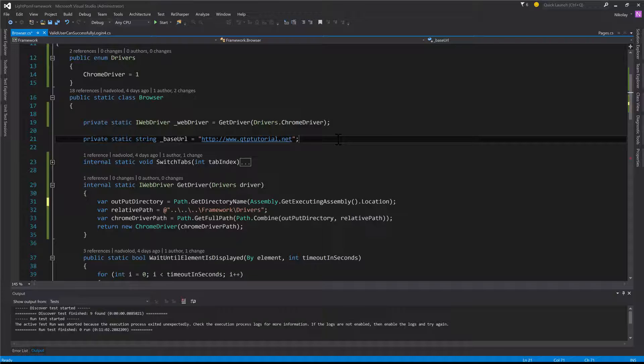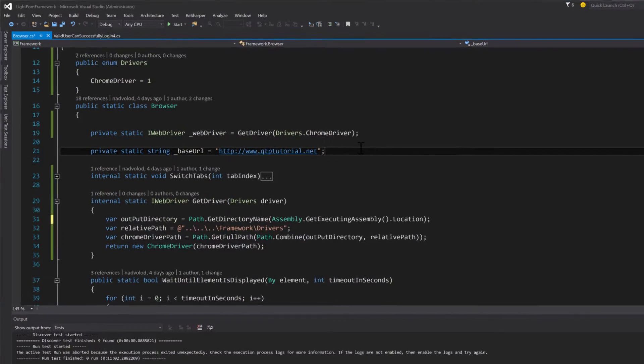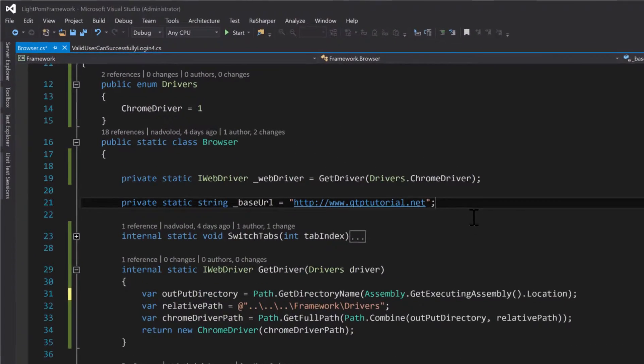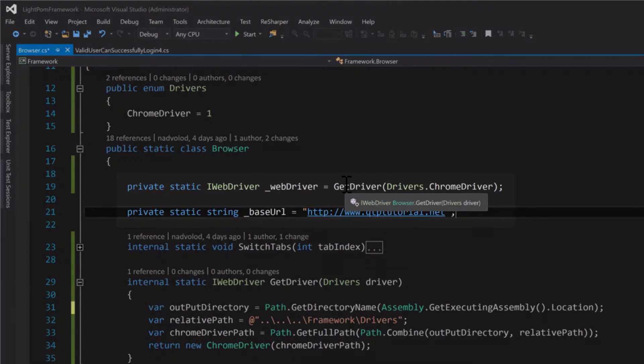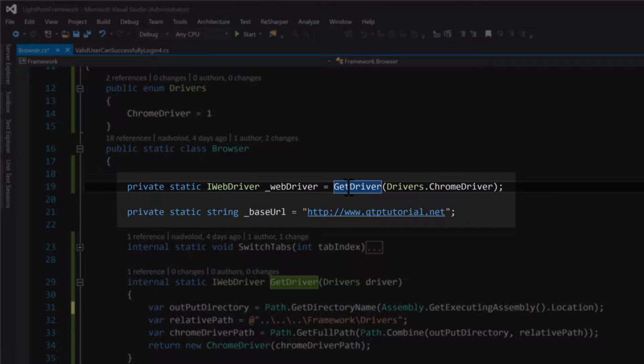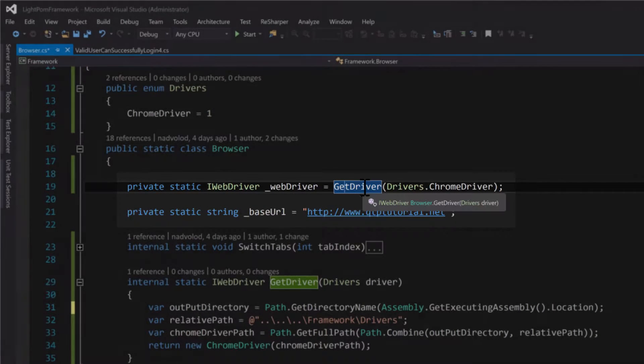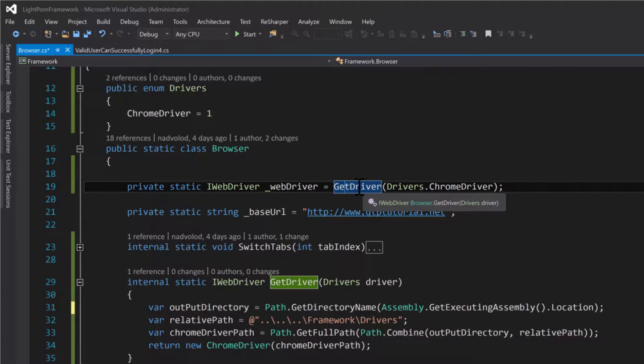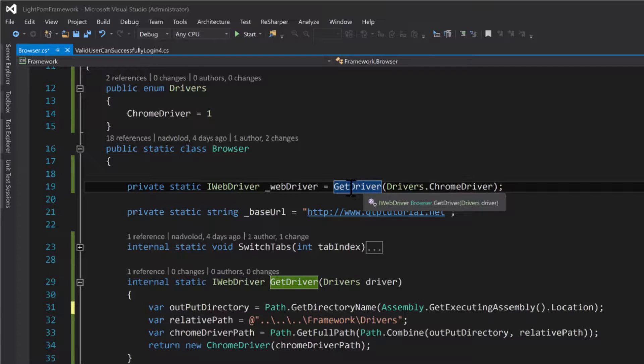So what we need to do is use a relative method to retrieve our folder path. What I did here was I actually created a GetDriver method which is going to retrieve us the path to the appropriate driver.